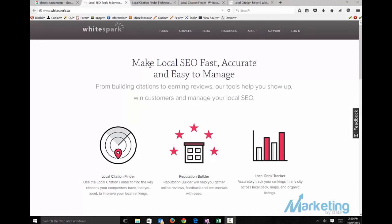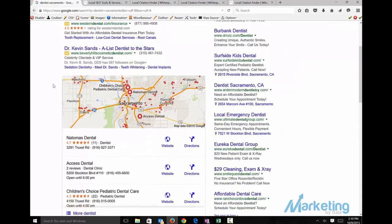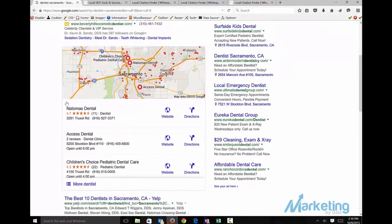We're going to start dominating Google map pack. We focused on a dentist in Sacramento, searching dentist Sacramento. This gives us an idea who's coming up in the top positions in the map pack. You ideally want to use the three or four that come up first.